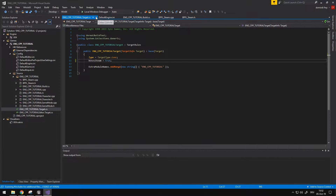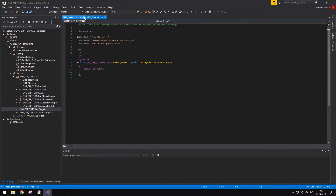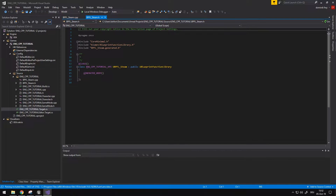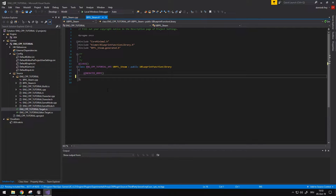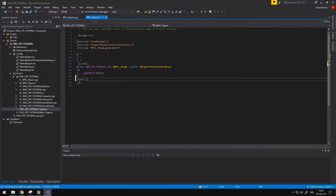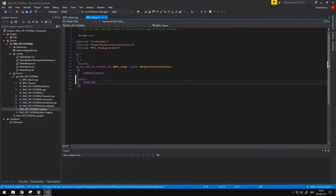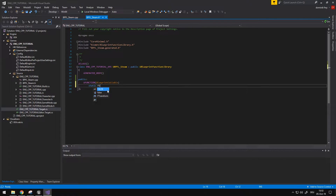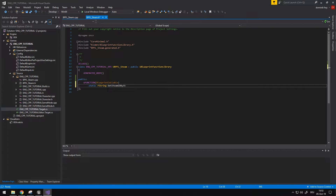After I'm done with this I'm going to head over into the function library I made a second ago. I want to set it public so I can access it everywhere, make it a UFUNCTION, and make it BlueprintCallable. I'll also make it static, with a return type of FString. I'm going to call this function GetSteamIDByString and put a semicolon after it.